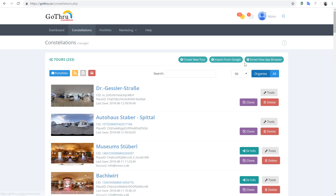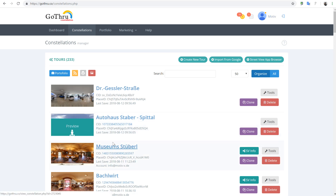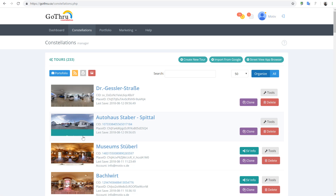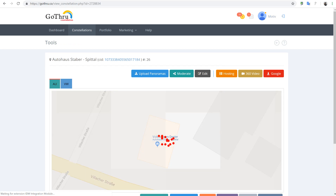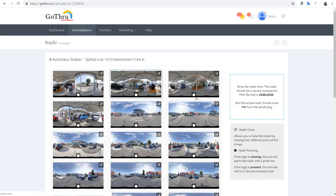Hello, in this tutorial we will talk about how you can patch the nadir in GoThrough using the nadir patching tool. We're going to go to Tools — as you can see in this tour we have a black nadir. I'm going to click on Tools and then go to the nadir tool, and as you can see all the panels have a big black nadir.